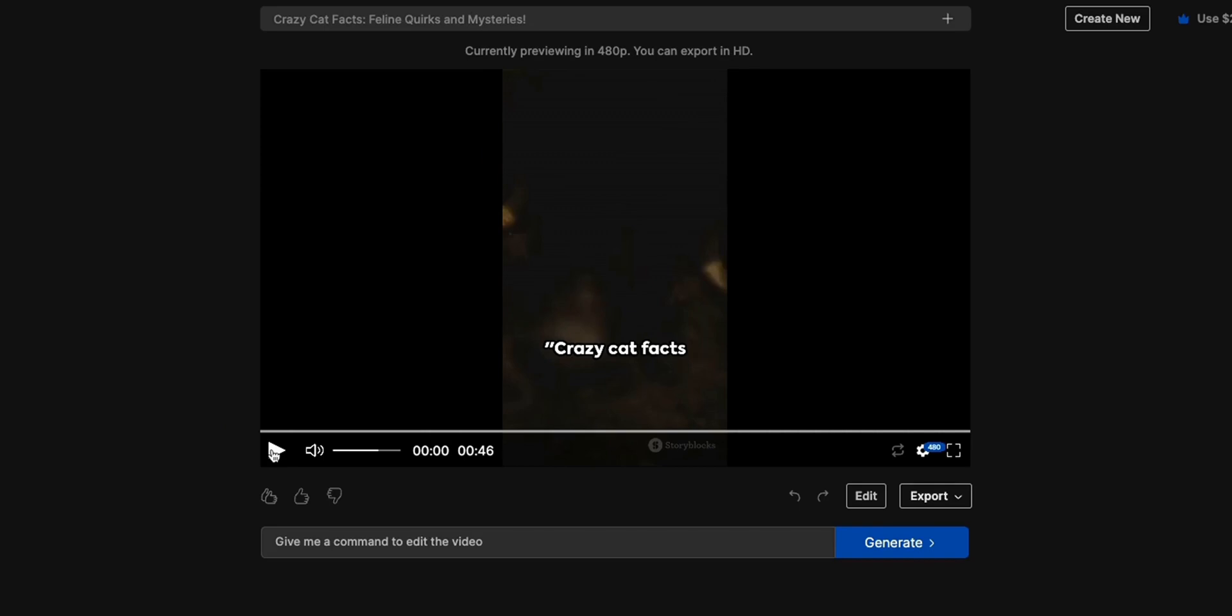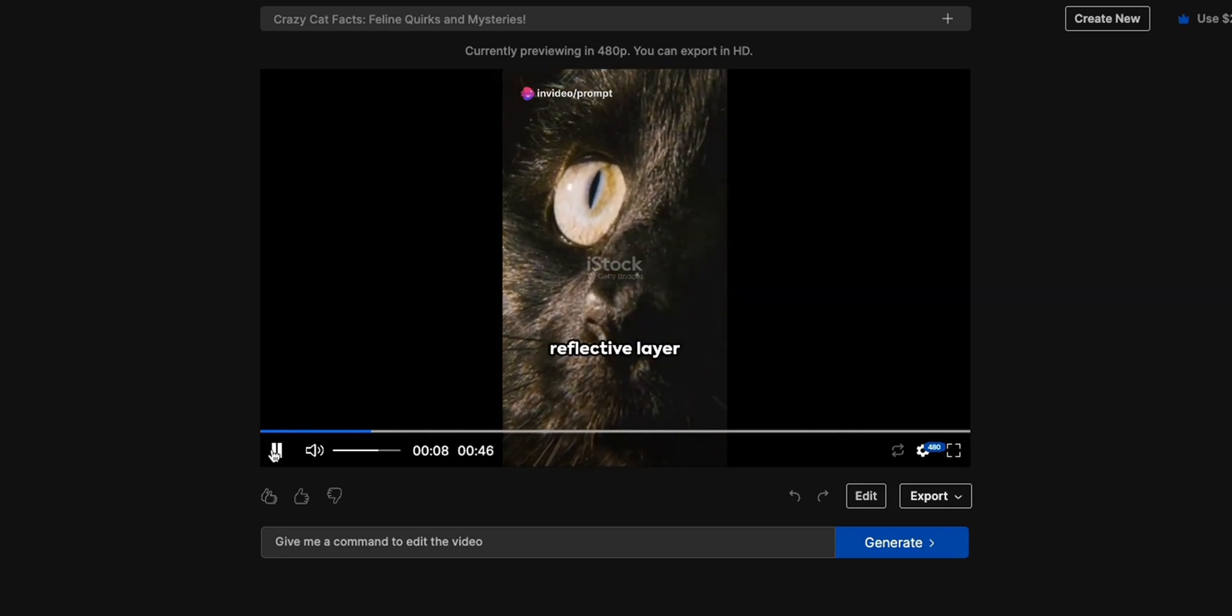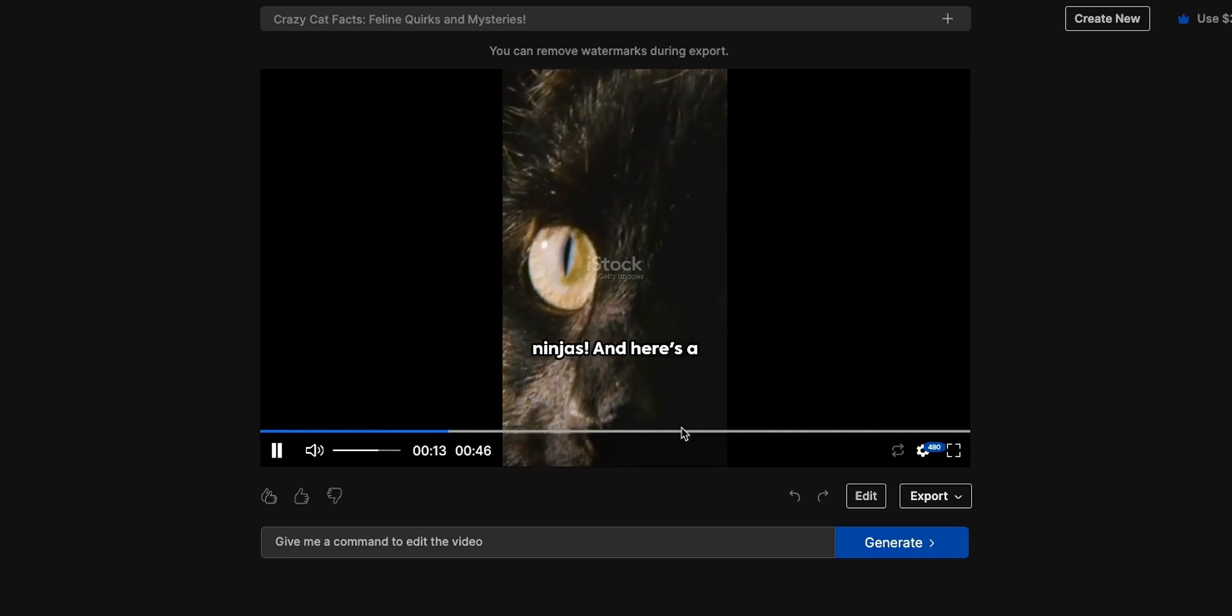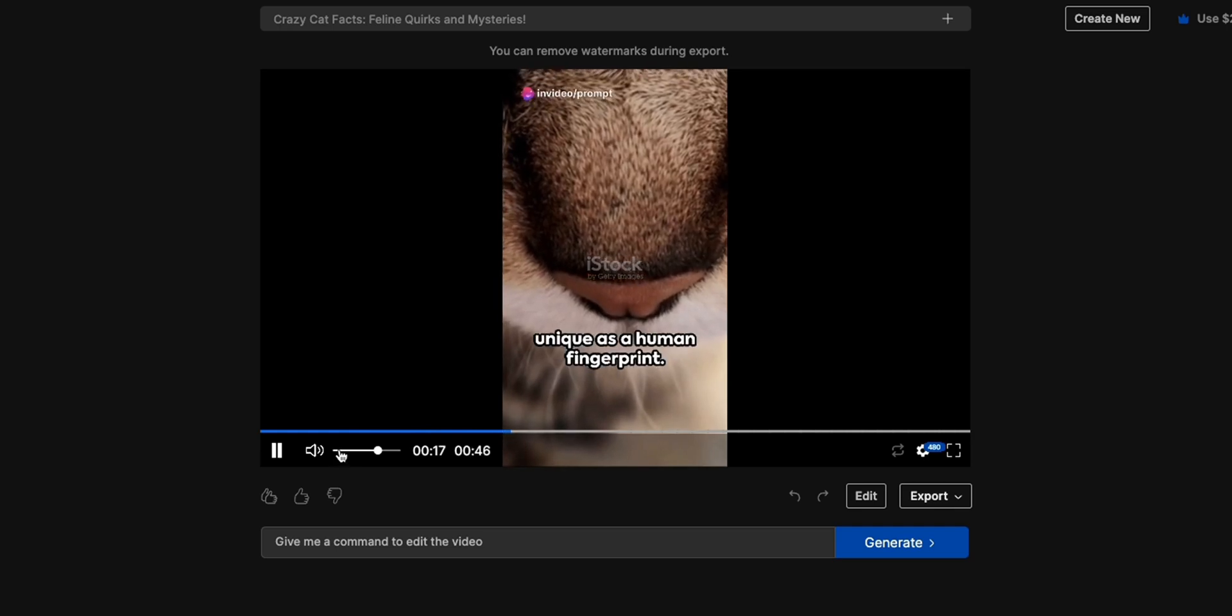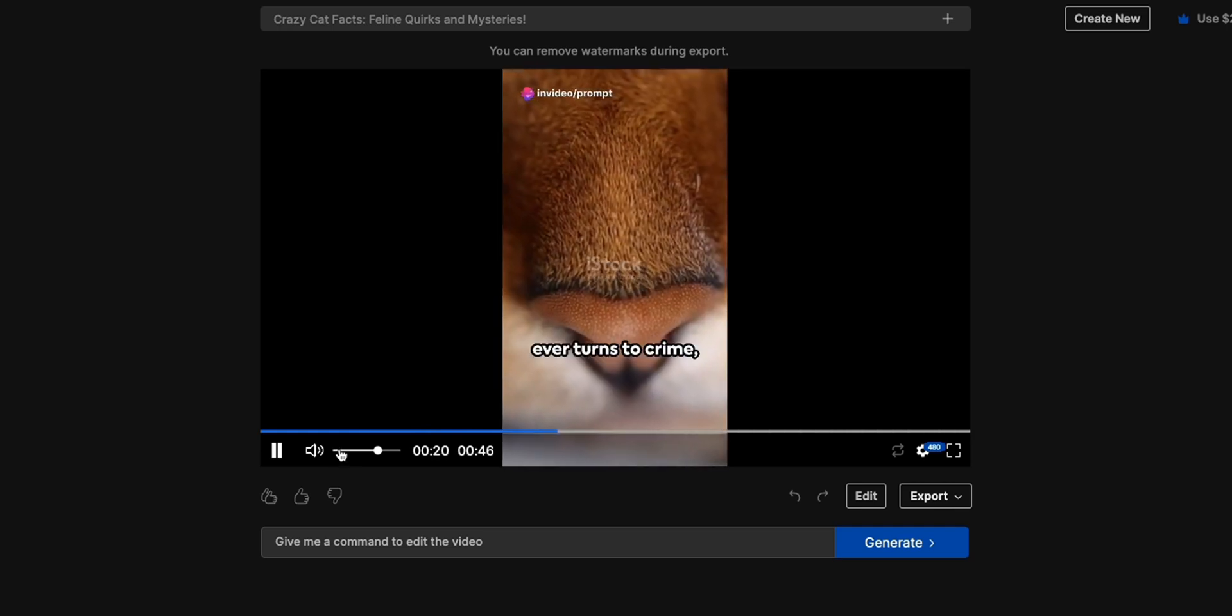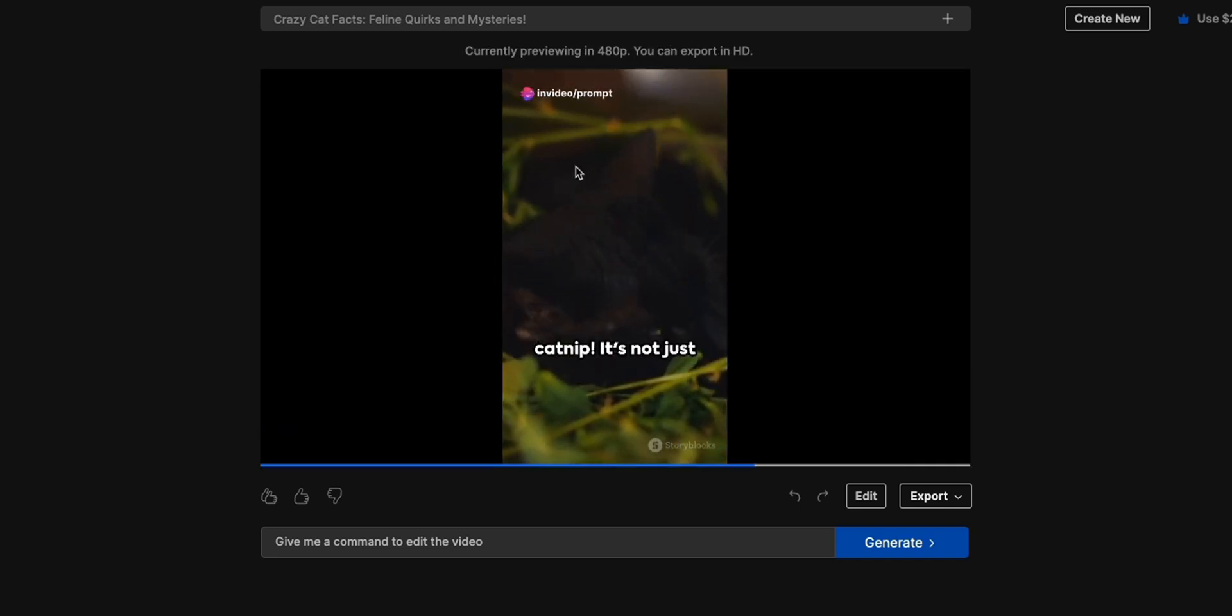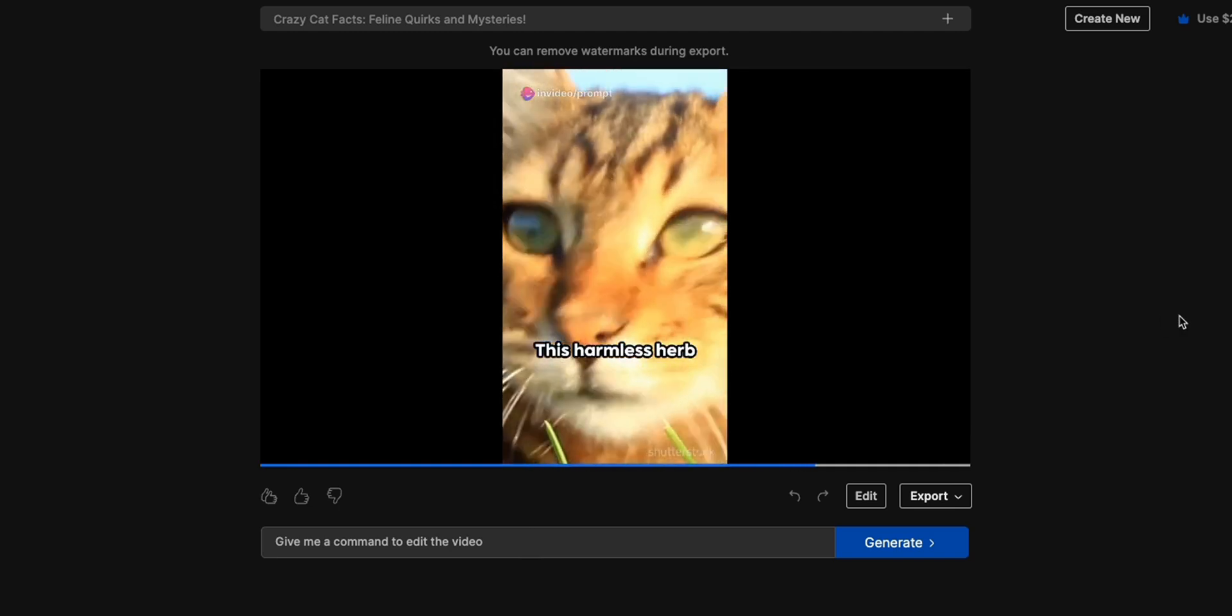Okay so here's the video that it created. Crazy cat facts coming your way, did you know that your feline friend's night vision is impeccable thanks to a special reflective layer behind their eyes known as the tapetum lucidum, they're practically nocturnal ninjas. And here's a fun one, every cat's nose print is as unique as a human fingerprint. So if your kitty ever turns to crime... Now as you can see in some cases there are watermarks on the videos but you can remove those if you upgrade to the paid account.